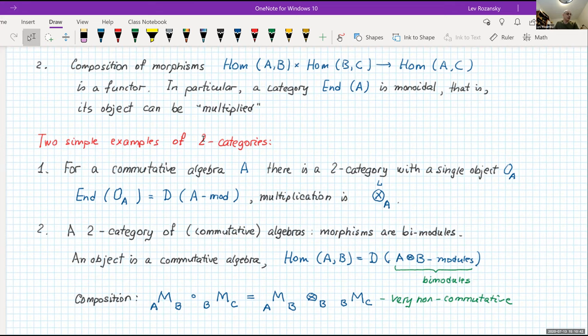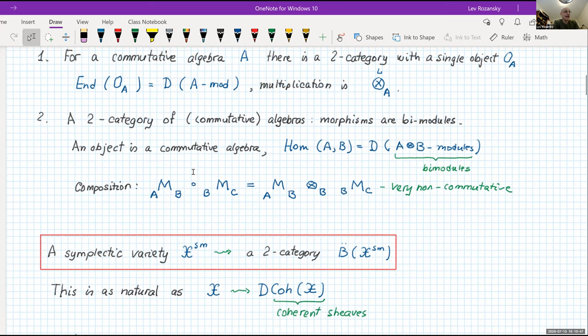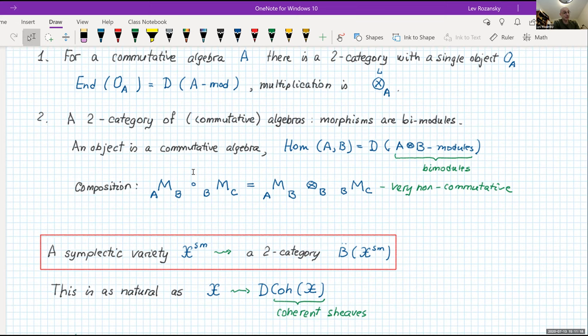Here are two simplest examples of 2-categories. First, consider a commutative algebra and associate to it a 2-category with a single object. Its endomorphisms form a monoidal category: the category of A-modules with tensor product. Going one floor up to a commutative algebra, we associate a 2-category where there is a single object whose endomorphisms are modules over this algebra with tensor multiplication. Second example: a 2-category where an object is a commutative algebra, and morphisms from A to B are the derived category of bimodules. You compose by tensoring over the intermediate algebra B.